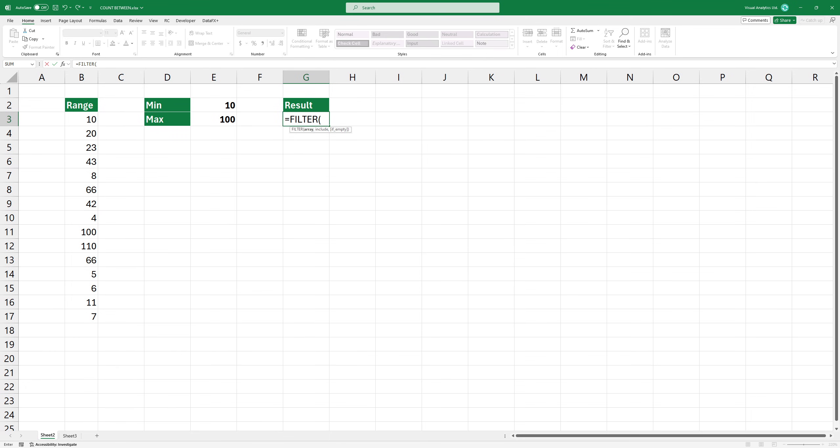The filter function requires two arguments. The first argument is the range we want to filter, which is B3 through B17 in our case.